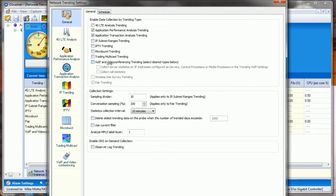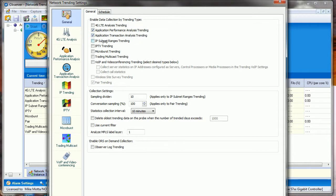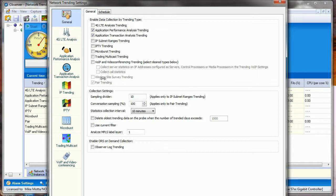Under the General tab, by default it's going to do performance trending, transaction analysis trending that you may have to set up and configure. If you've got subnets created already, you can trend all this. There's IPTV if you've configured all that. We're not going to configure all of those here. A couple other things: if you are doing voice and video, turn that on and you can see there's other options there.